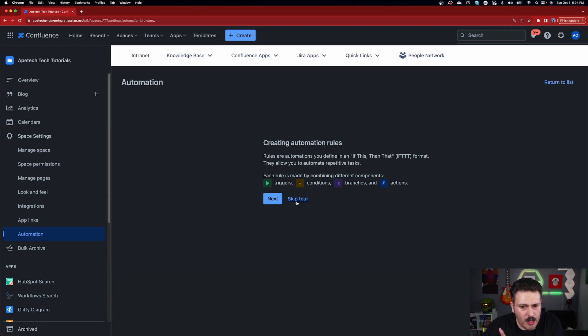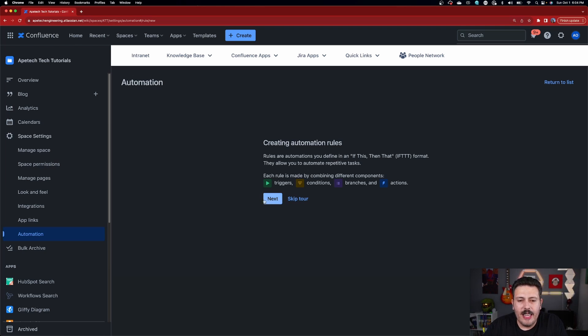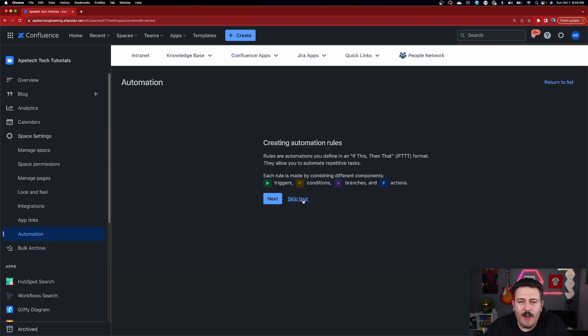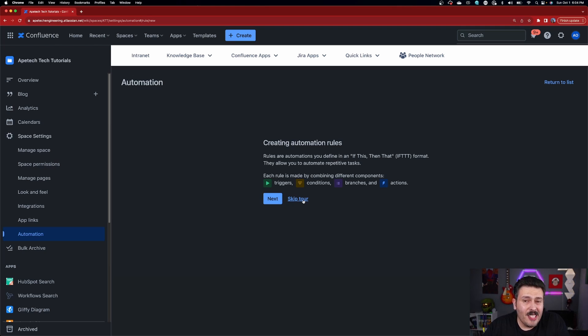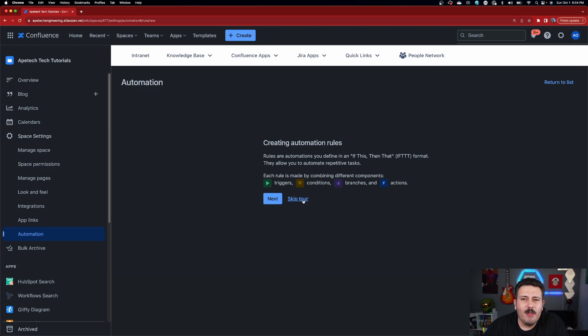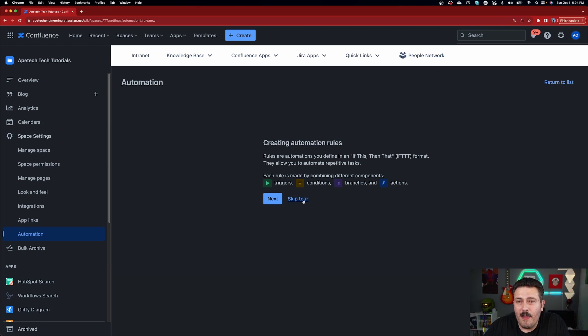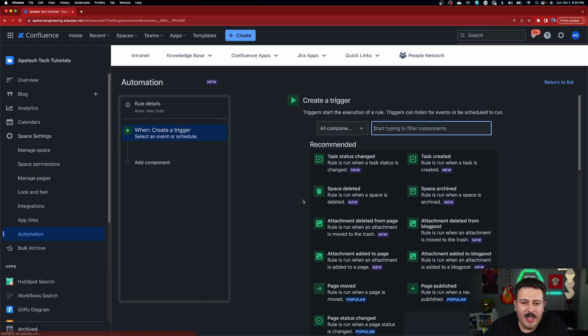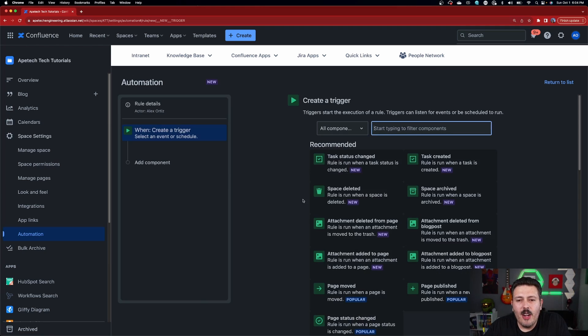But if you just want to see Atlassian's tour, you can click next and it'll basically walk you through how to create your first automation rule. Now, I am not going to follow my own advice specifically since I've never created an automation rule in Confluence. I'm going to skip the tour and I'm just going to experiment and try it out for the first time all on my own. Again, do as I say, not as I do.